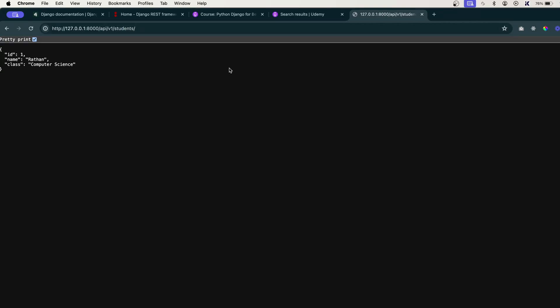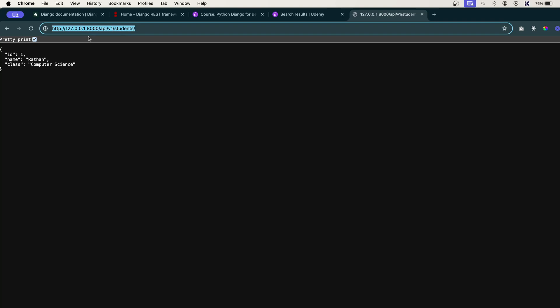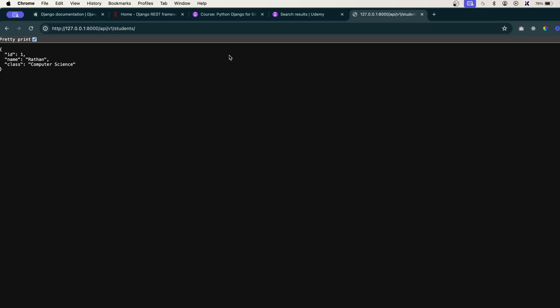But you know what, it's a very simple URL endpoint or you can say API endpoint. But in the future lectures we will be learning a lot about class based views, serialization, mixins, generics, viewset and all those stuff. And this should not be accessed from the browser. Of course, currently you can access this API endpoint from the browser.